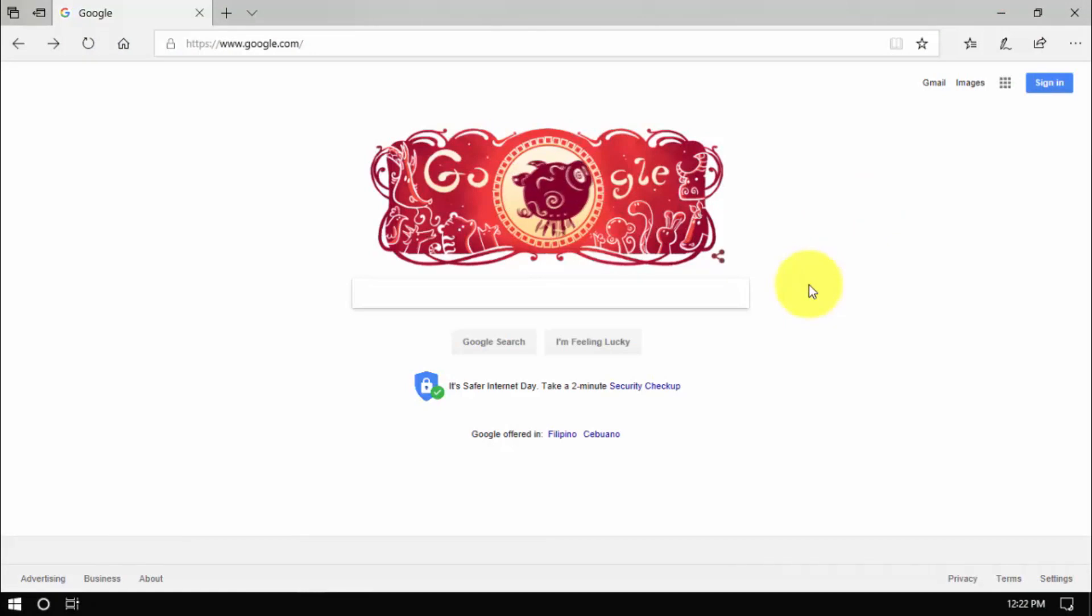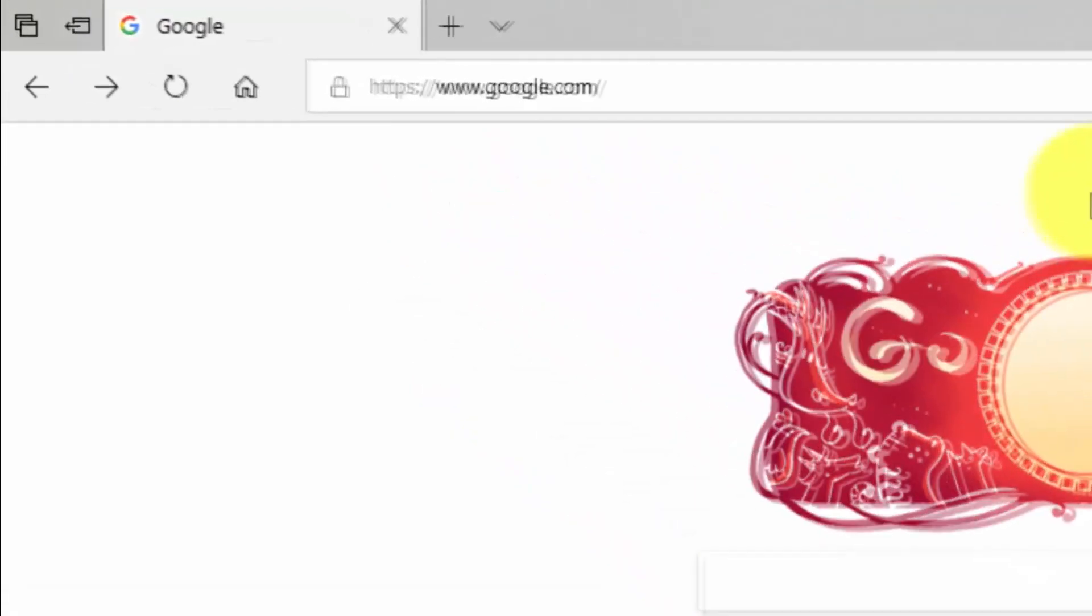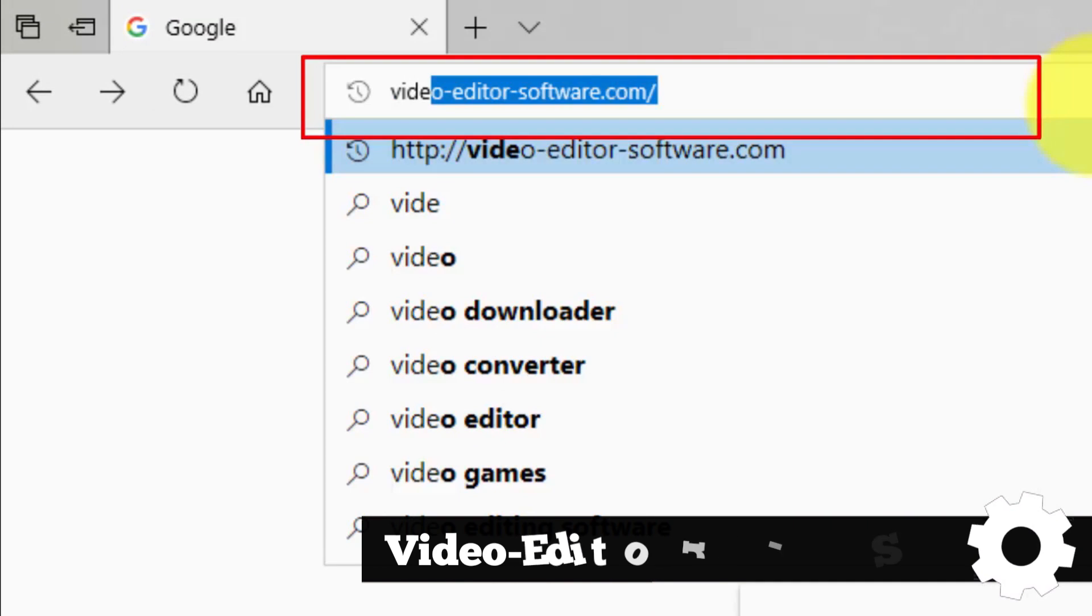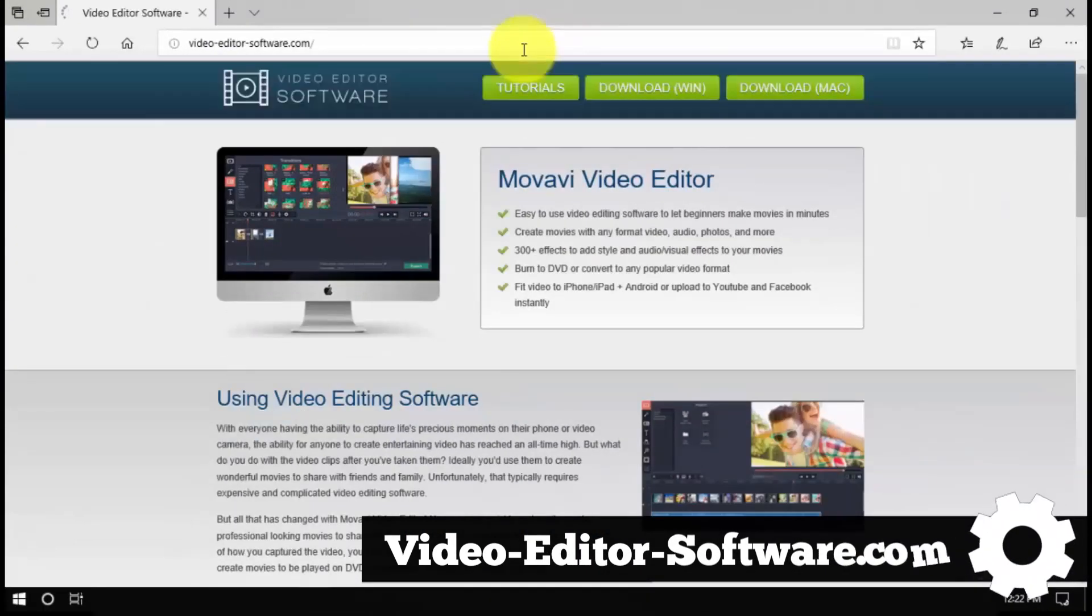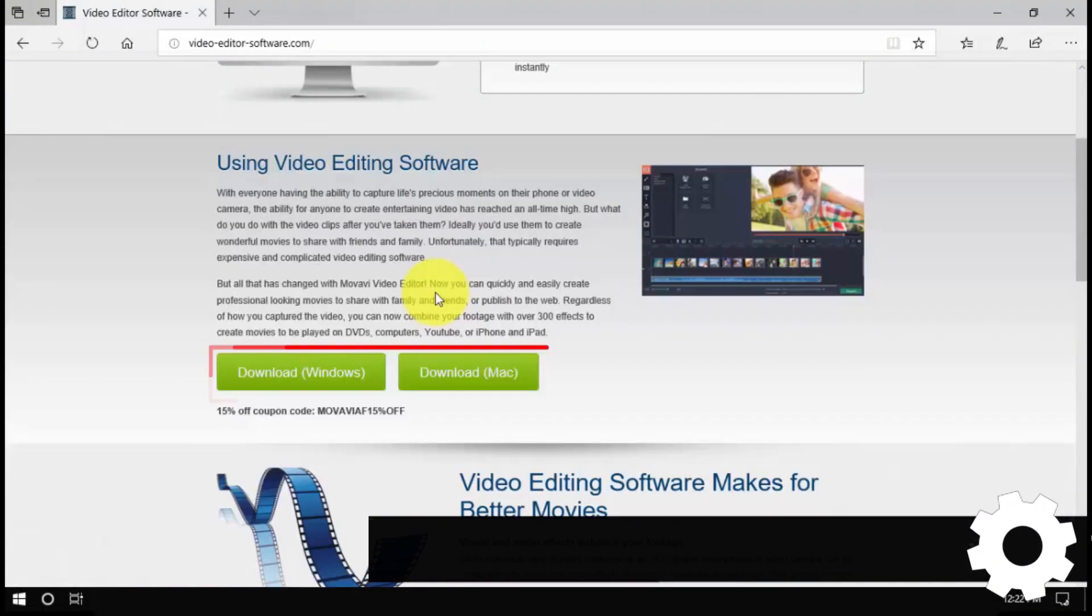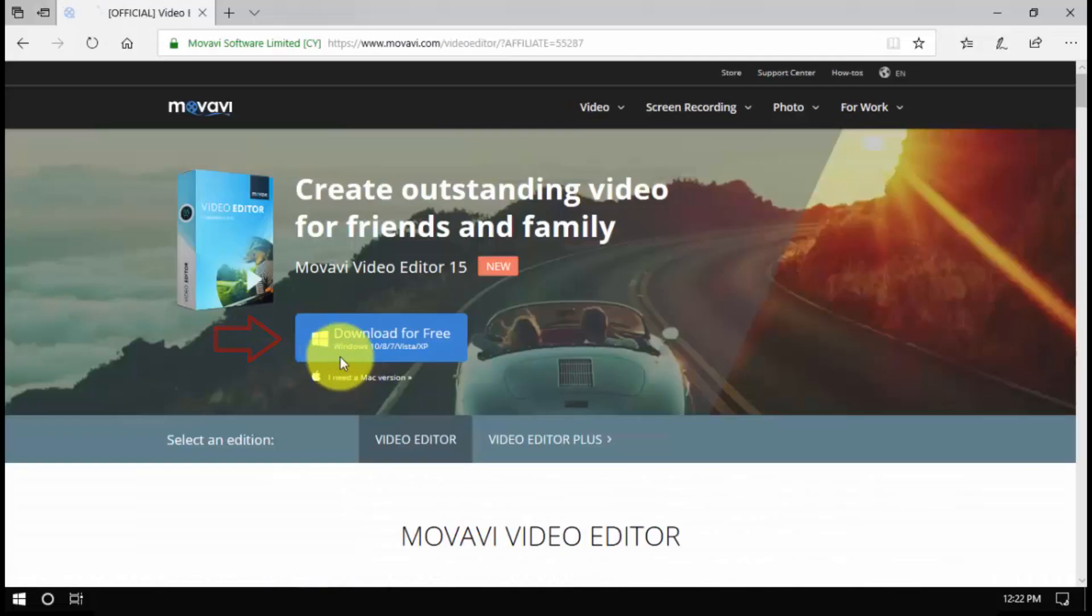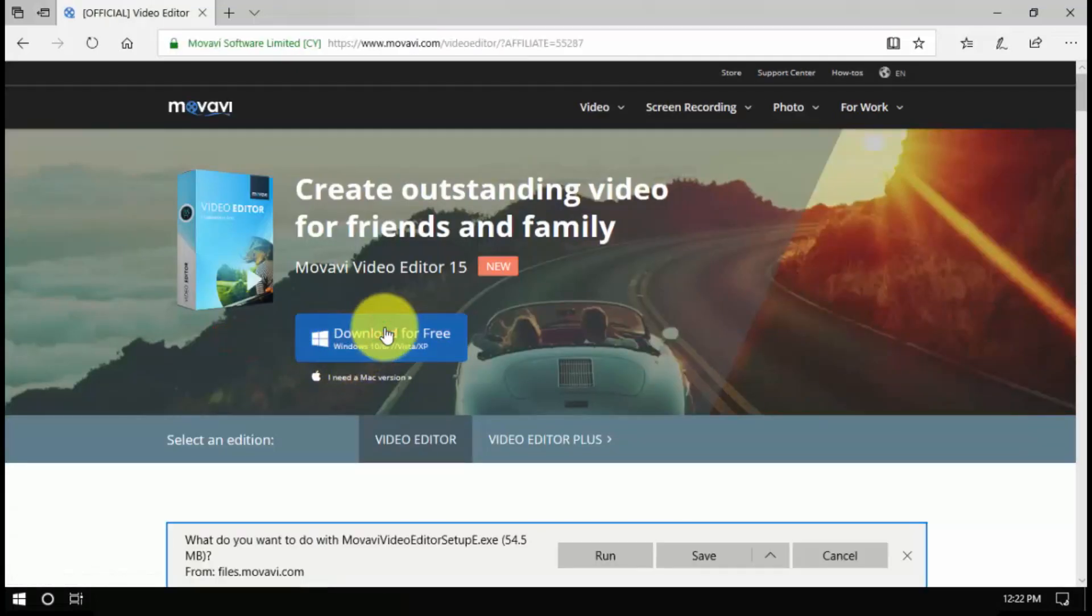To get started, click the link in the description box below to visit the website video-editor-software.com. Click through and select download for Windows or Mac, and click through again to download. Run the installer and follow the on-screen instructions.